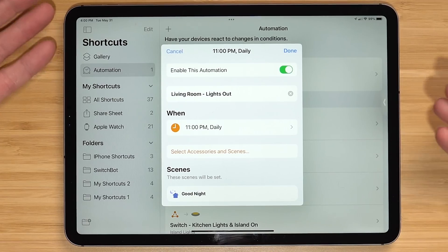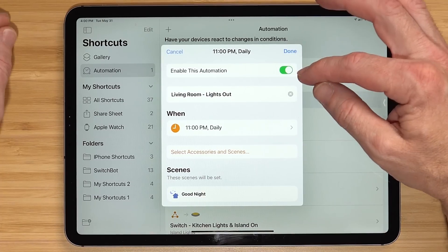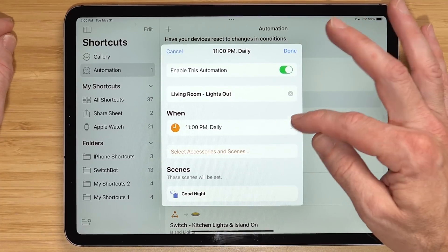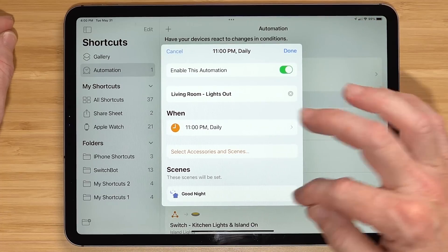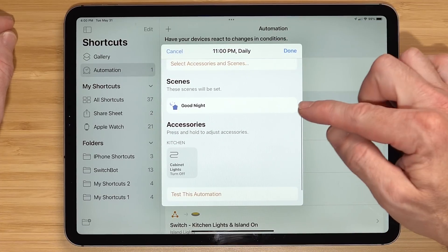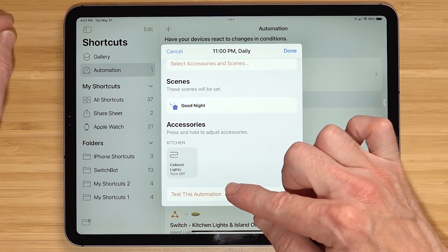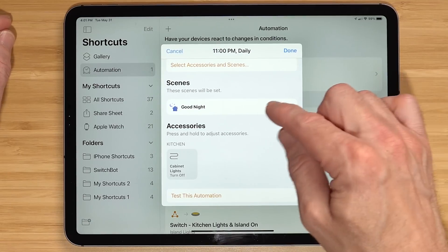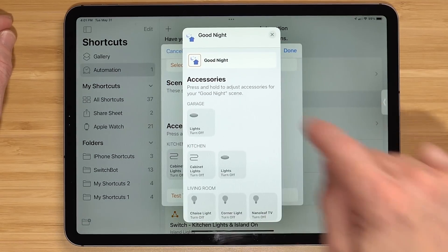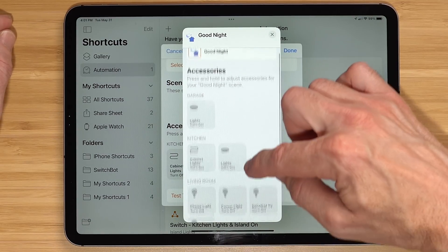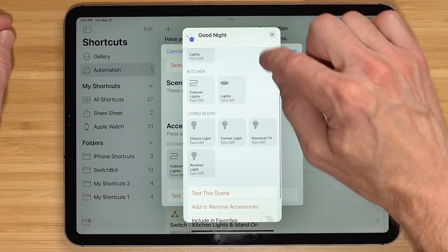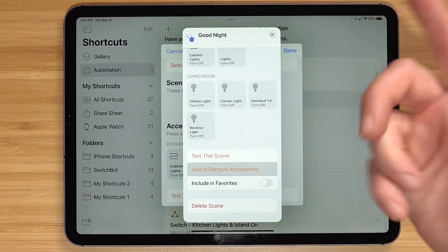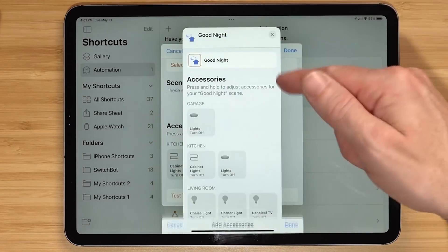The nighttime shutdown is set up in HomeKit as an automation based on time — 11 p.m. daily. It triggers a scene and an accessory. If I want to see what's in that scene, I can long-press on 'Good Night' and see all the items within it. If I want to add something, I can do it from that point.